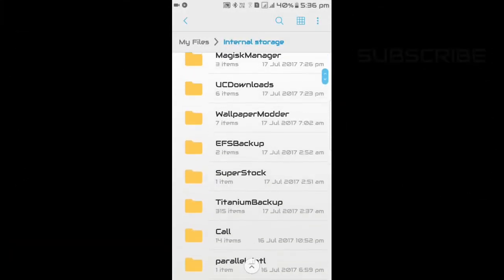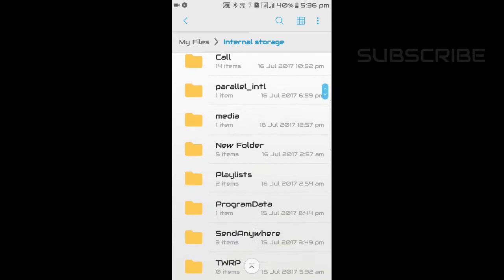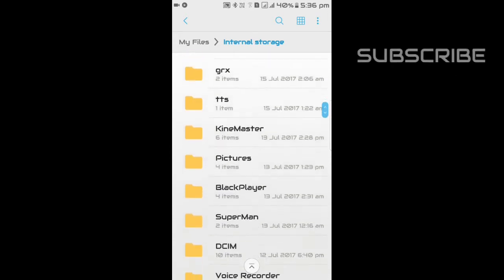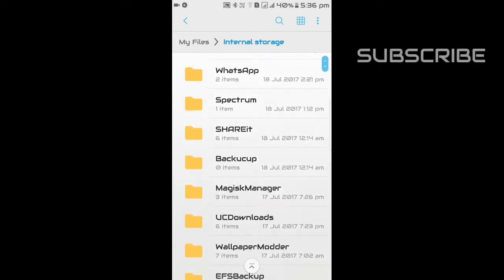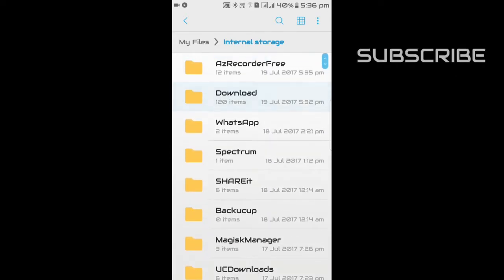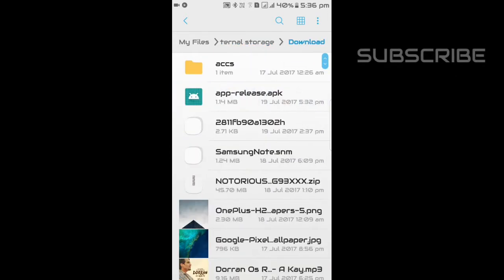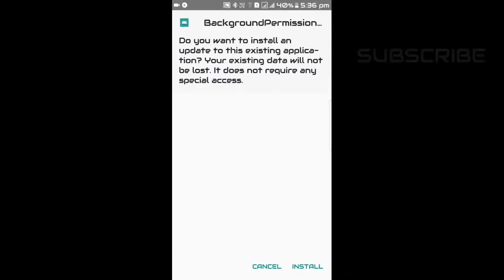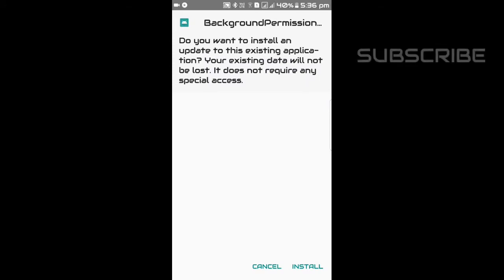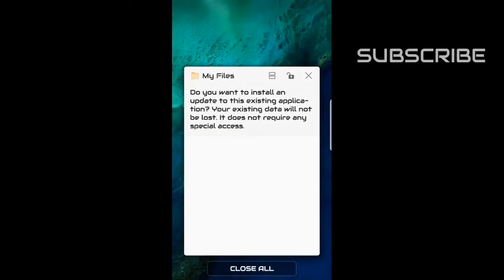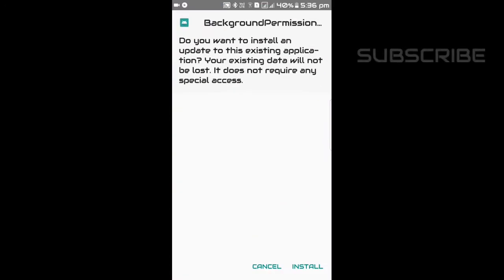This is DobTag and I'm going to show how to stop background processes to save more battery. First, download the app given in the link below. I have already installed it. Now go back and open the app.